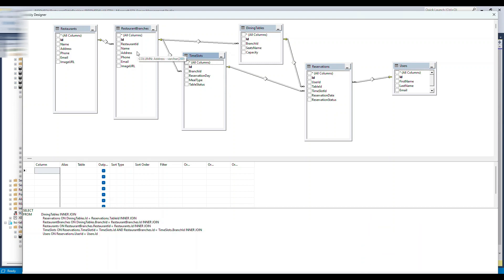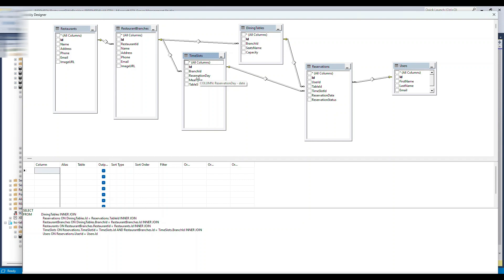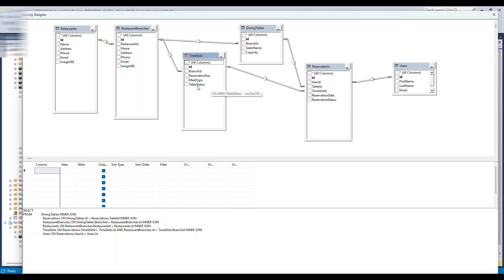Looking at the other columns in the time slot table: reservation_day, meal_type, and table_status. The idea is that a background job will insert records here. For a particular day, if a branch has two dining tables, the background job inserts records for breakfast, lunch, and dinner for each table — six records per branch per day when all tables are available. When a user makes a reservation, they select a restaurant, then a branch, then pick a time slot, and a table is assigned.